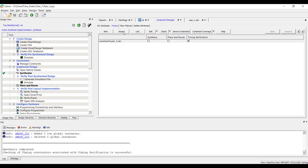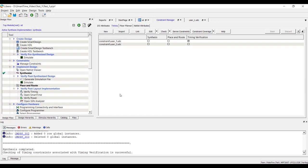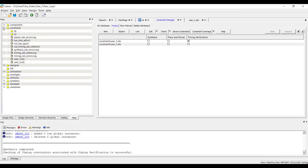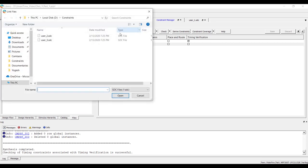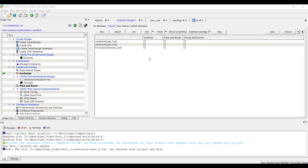You can either import or link an existing constraint file. Importing a constraint file will create a local copy of it in your project directory. When a constraint file is linked, a link is created from the project directory to the constraint file maintained outside Libero project.